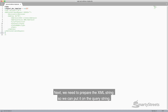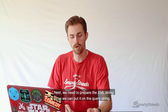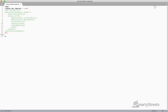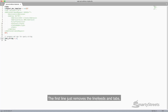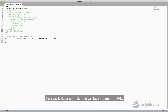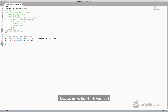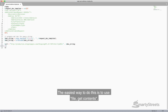Next we need to prepare the XML string so we can put it on the query string. The first line just removes the line feeds and tabs. Then we URL encode it so it will be safe on the URL. Now we make the HTTP GET call. The easiest way to do this is to use file_get_contents.